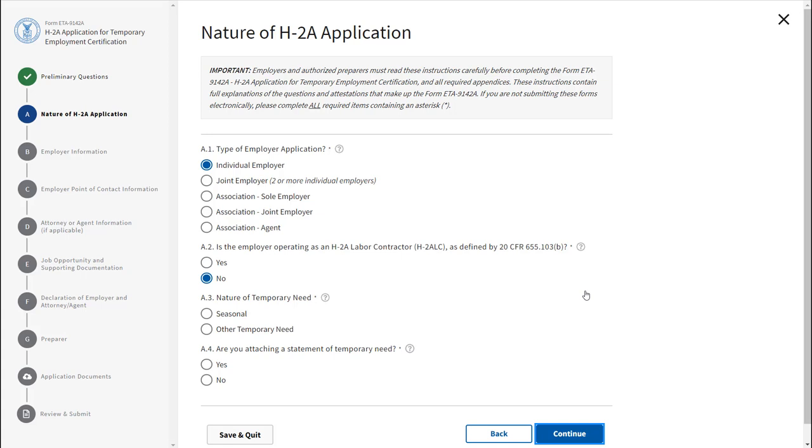Each form field displays a small question mark with a circle around it. This handy feature is called the tooltip. Tooltips provide detailed instructions of what to include in each field.